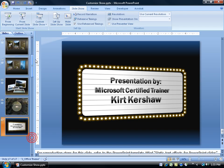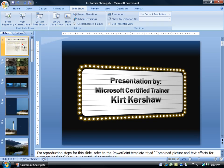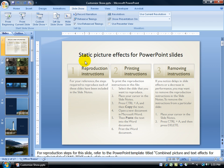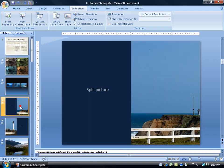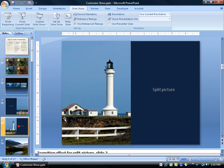Because remember the first slide is actually this thing about static picture effects for PowerPoint slides, the description of how to reproduce some of the slides here that you've seen. And it didn't include this slide here. It didn't include the Lighthouse. Again it was a customized show.